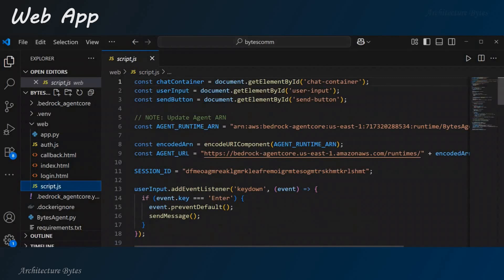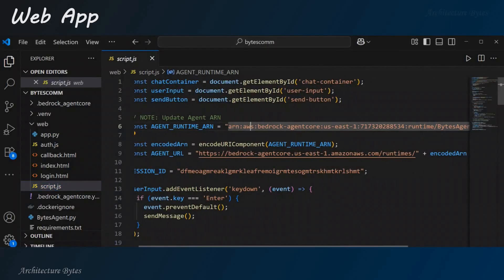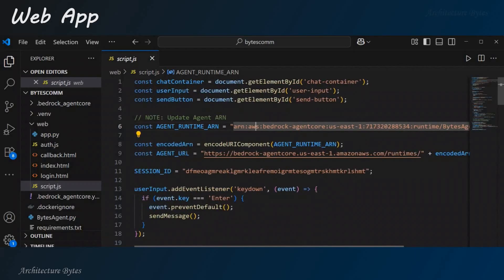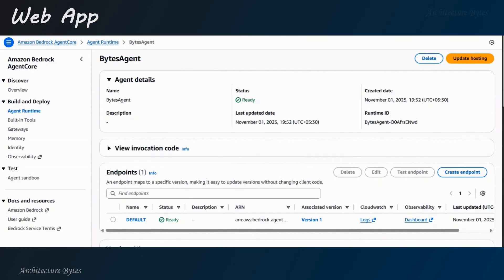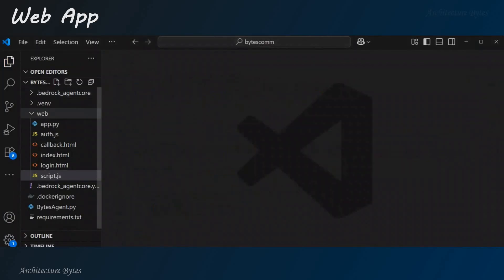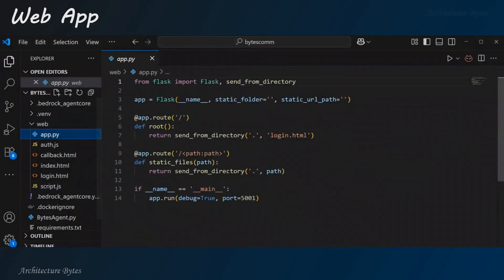And now, if you go to script.js here, we need to update the agent ARN. Right? So, this is what the agent ARN would look like. Agent runtime ARN. So, if you come to the agent, you will see runtime ID here. Right? So, that is what you need here. Okay? And in app.py, right? So, this is what creates the web application.